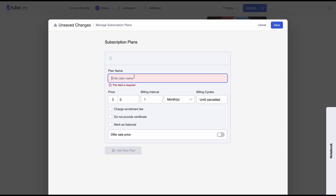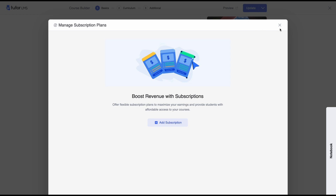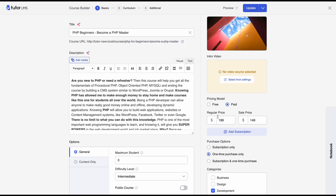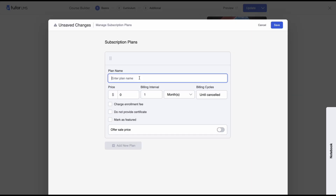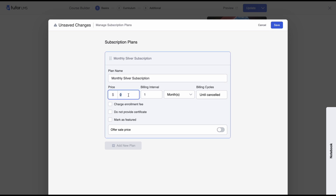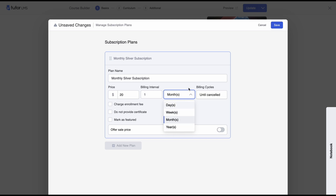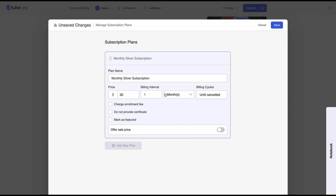Let's start making a subscription plan for this course. The course price is $199 and the sale price is $149, so we want our subscription to reflect this. We'll call this the monthly silver subscription and set the price to $20 per month. You can set the billing interval from days, weeks, months, or even years. You can also set a billing cycle — meaning how many times a student will auto-subscribe. If set to three times, they can only avail the subscription for three months since our billing interval is one month.